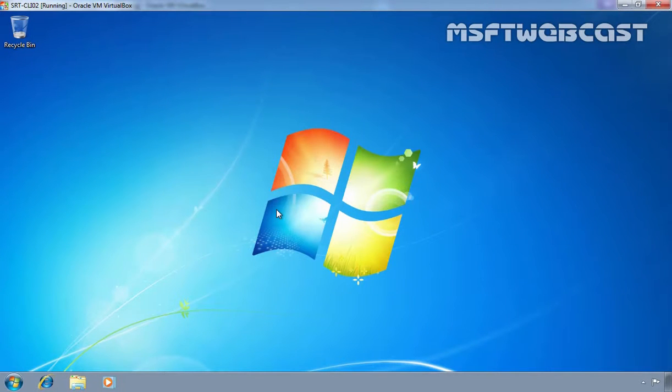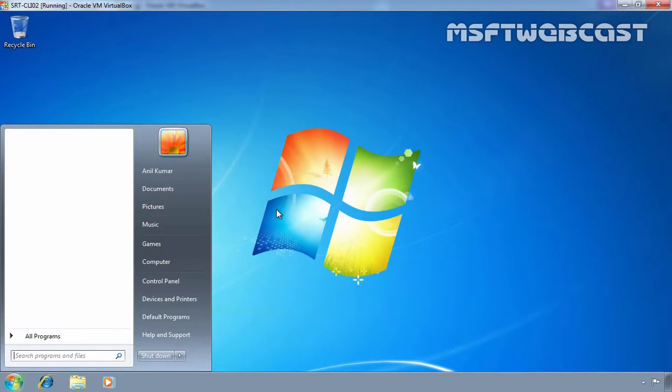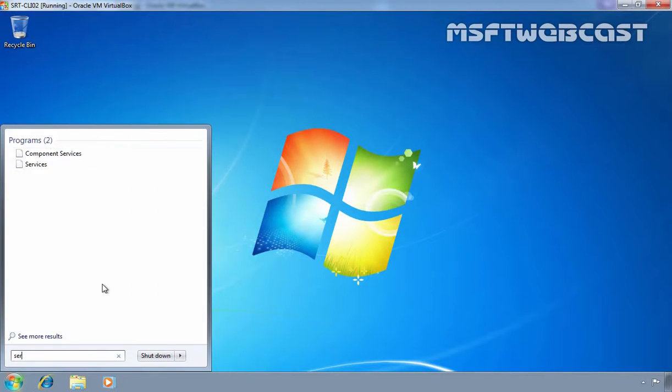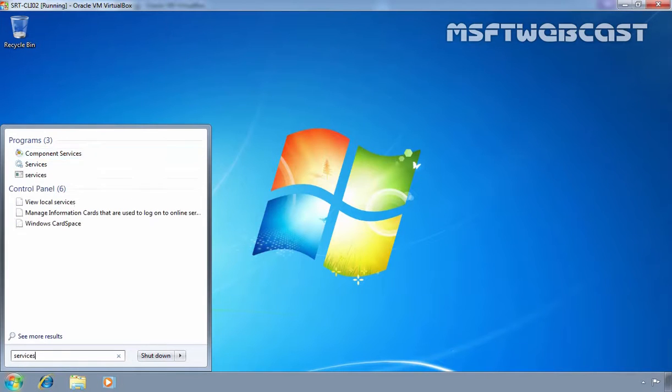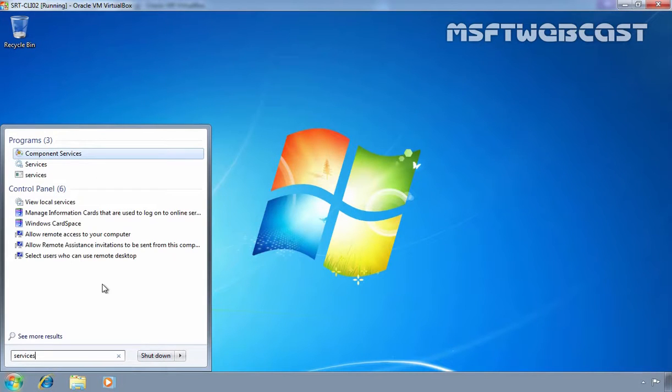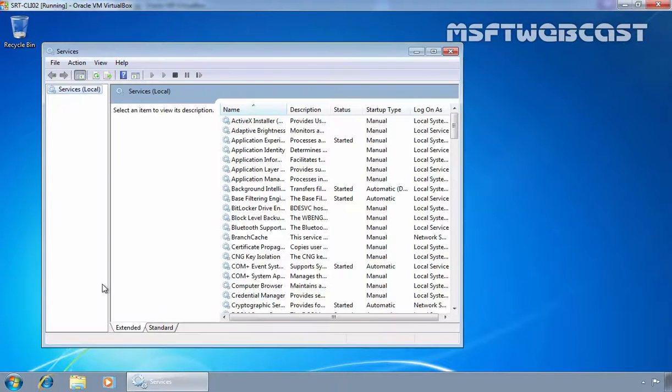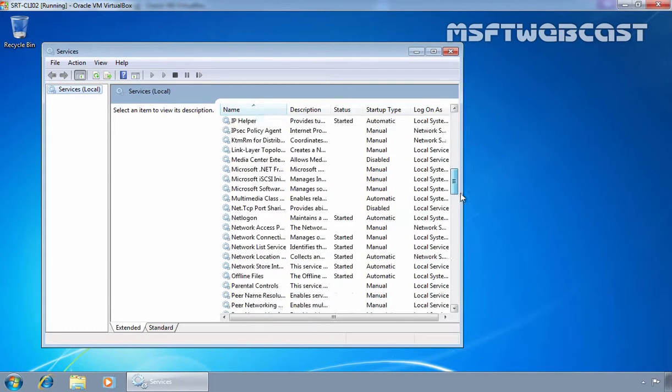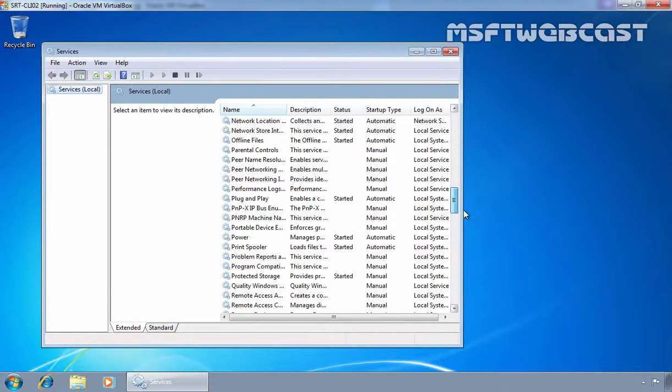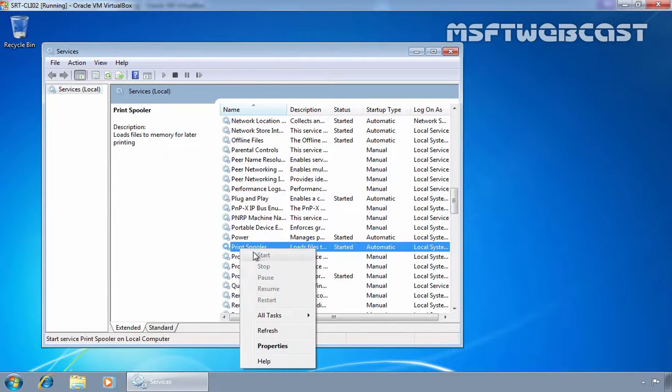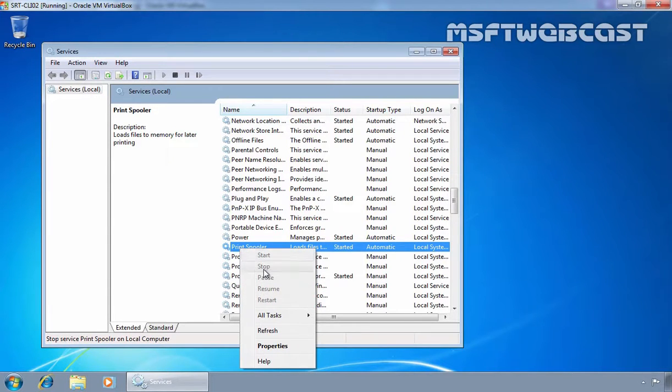This is our client computer and here we are logged in as our user Anil Kumar. Let's open Services. On the Services.msc console, here let's find the service Print Spooler and as you can see right now our user does not have permission to start or stop this service.